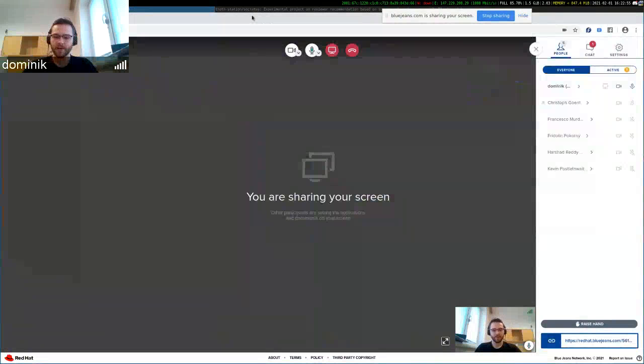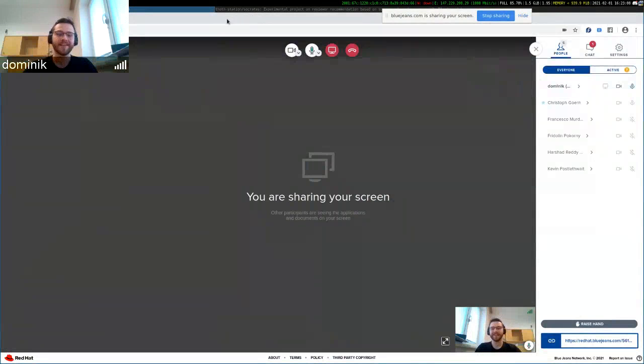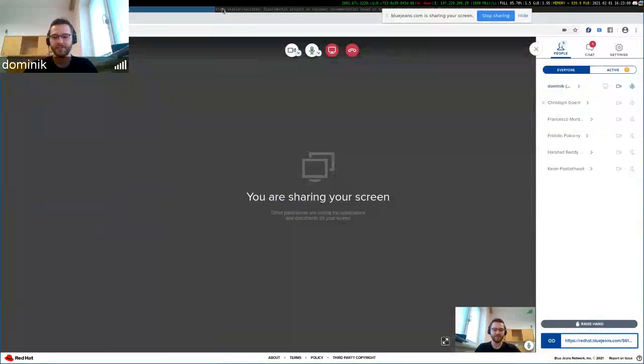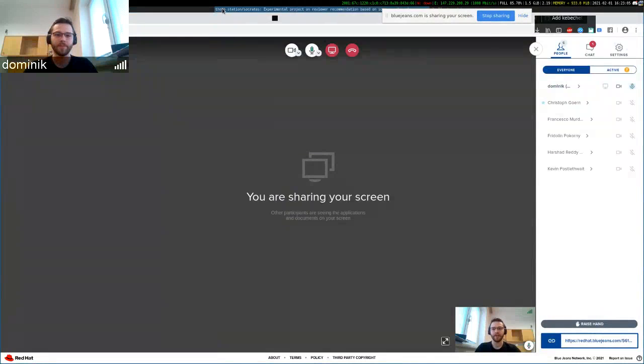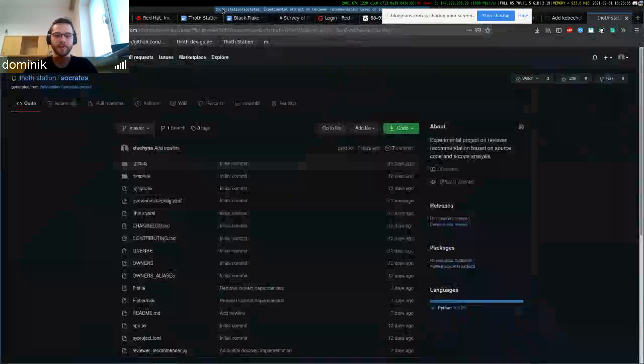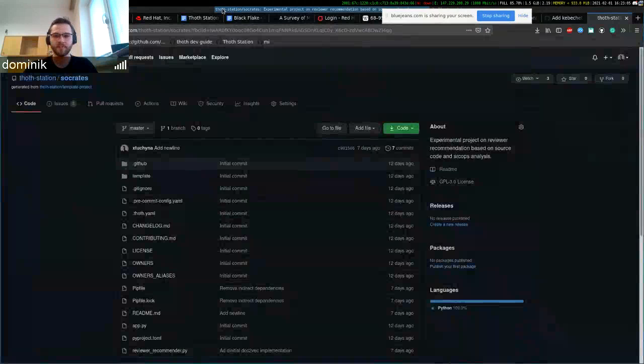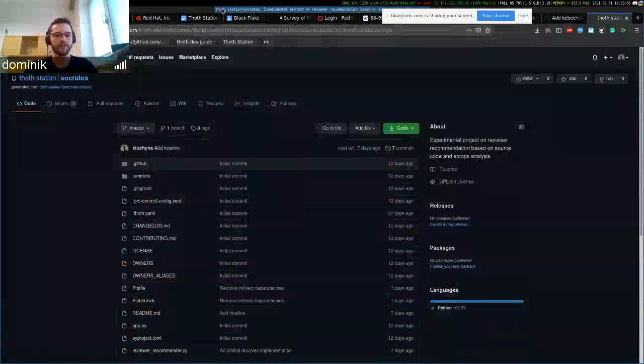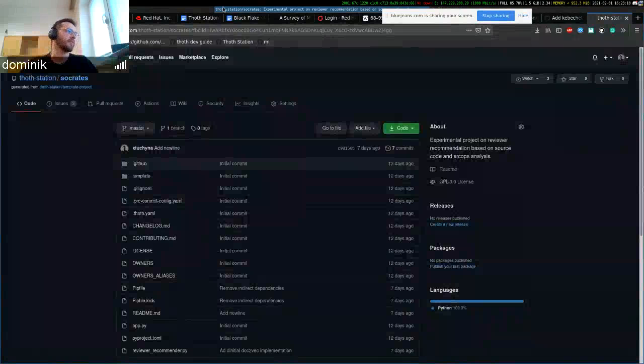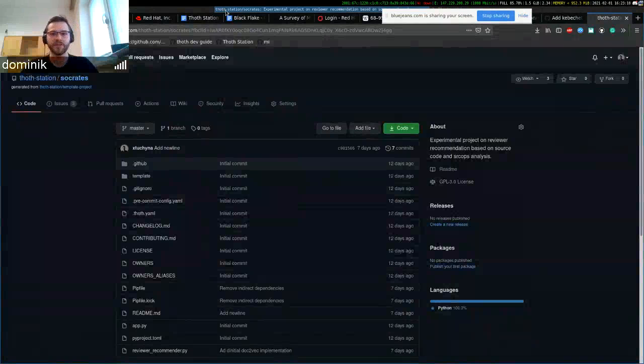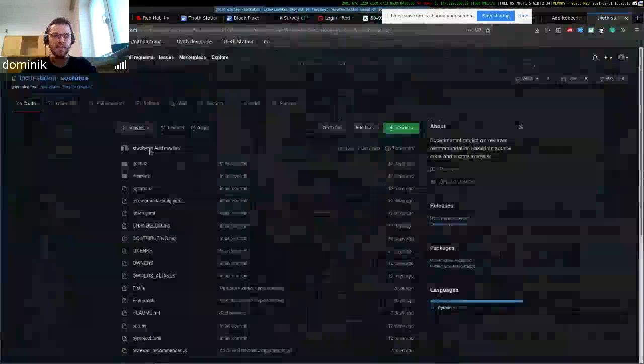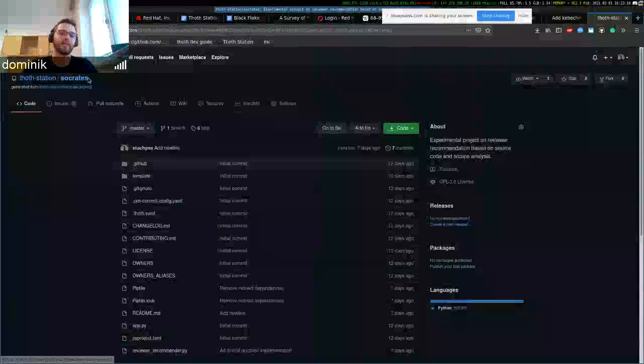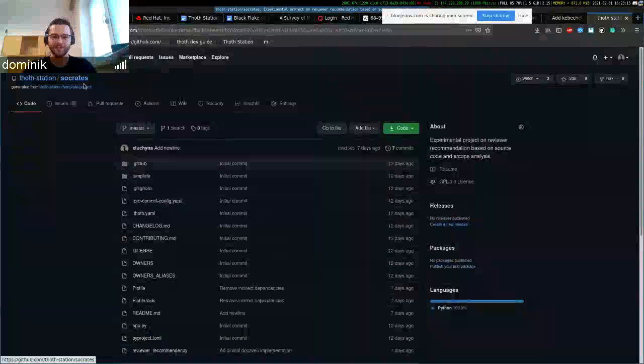Hello again. I just wanted to show you an interesting project that's derived from meta-information indicators. It's a project called Socrates.